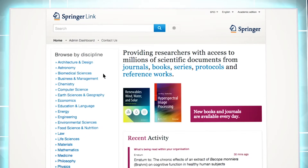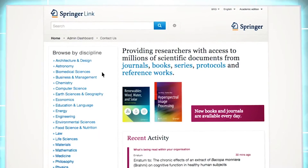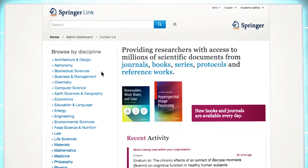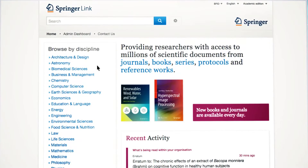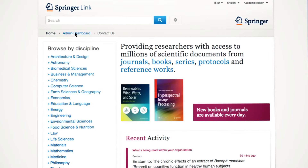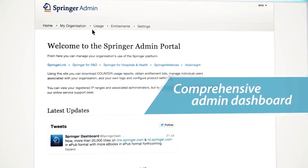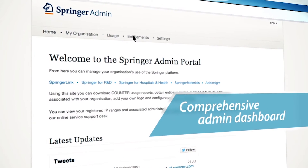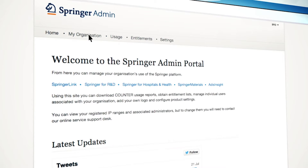Once you have logged in with your admin username and password, the admin dashboard will be visible and available for you at the top of the website. Click on the admin dashboard to see information on your entitlements, counter reports, a user list, and details on your account settings.